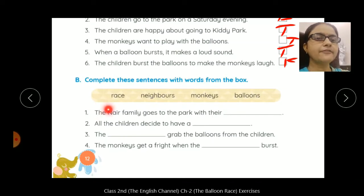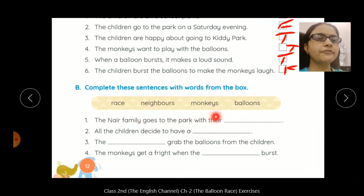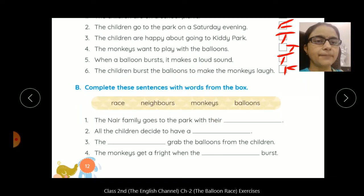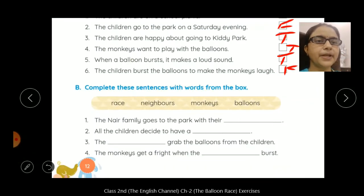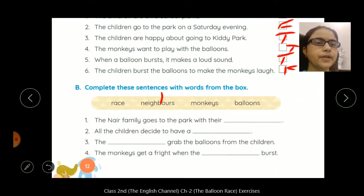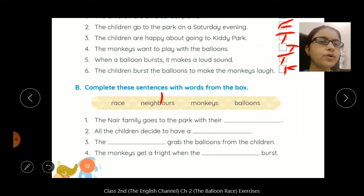The Nair family goes to the park with their — kis ke saath gai thi Nair family? Jo picnic mananek ke liye log gai thi, woh aapne neighbors ke saath na gai thi? Yes, so number one: the Nair family goes to the park with their neighbors.